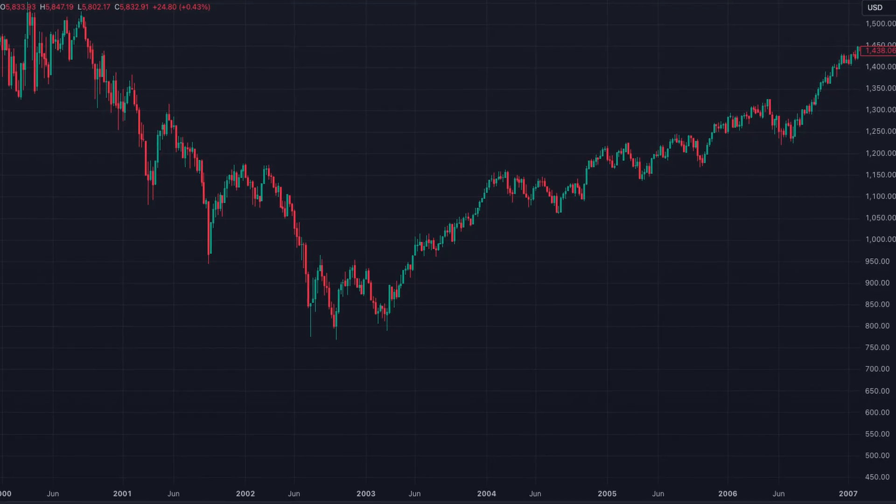The following election was in 2000, where a Republican, Bush, won. One month following that election, the S&P 500 was down 6.17%. And six months after that election, the S&P 500 was down 11.76%. And at the end of Bush Jr.'s first term, the S&P 500 was down 17.91%. And six months after his re-election, the S&P 500 was up 2.8%.